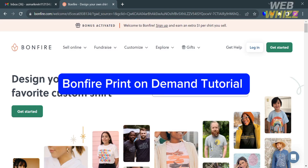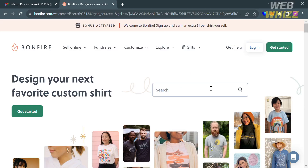Welcome to our channel WebWiz. In this Bonfire print-on-demand tutorial, I'm going to show you how you can use Bonfire print-on-demand. Please watch till the end to properly understand the tutorial.